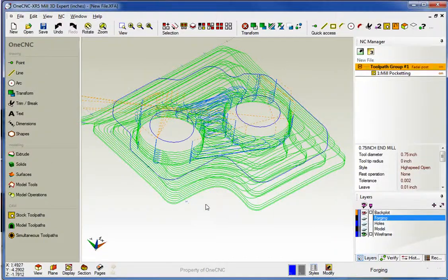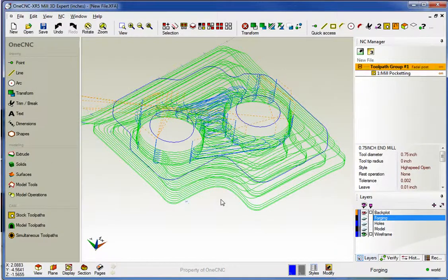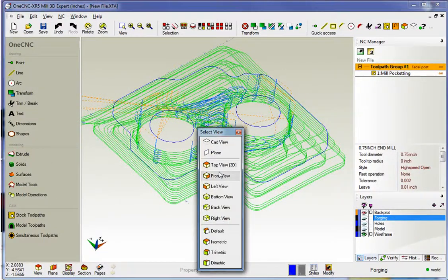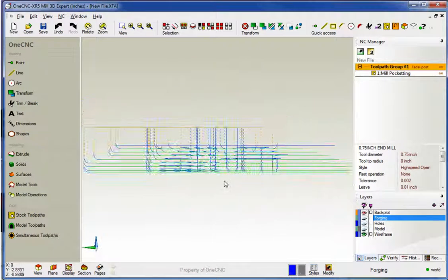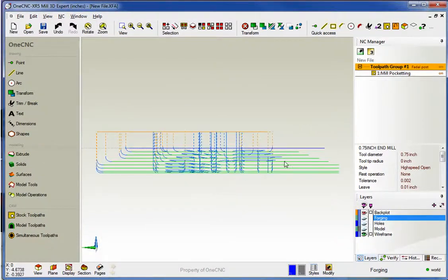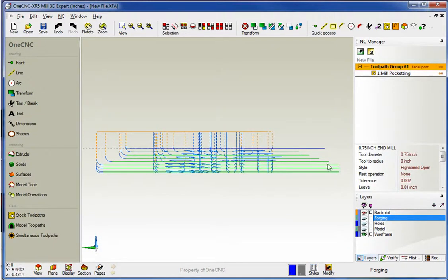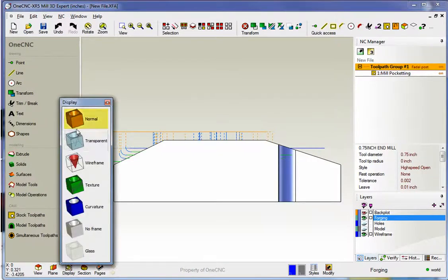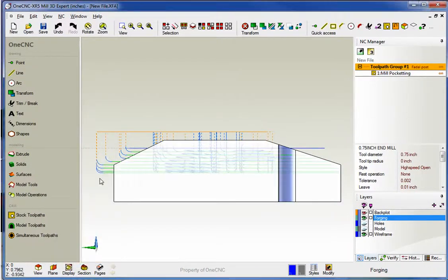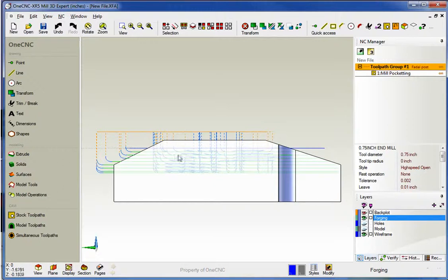And why don't we change the view to a left view. That looks good. Now you can see here that the tool path has taken into account the diagonal sides of the forging on this side and this side as well. In fact if we bring our forging layer back on and come down here to display, let's go with transparent. You can see now that the tool path has definitely taken that into account.